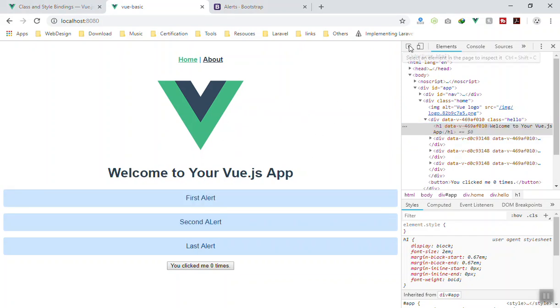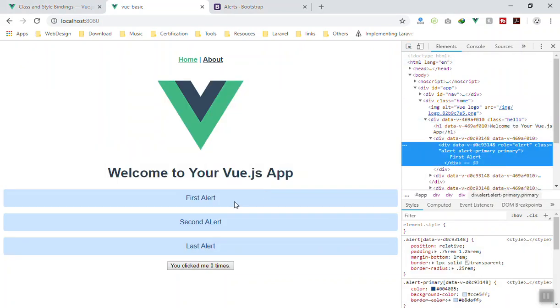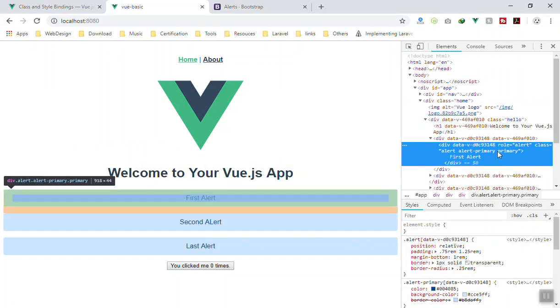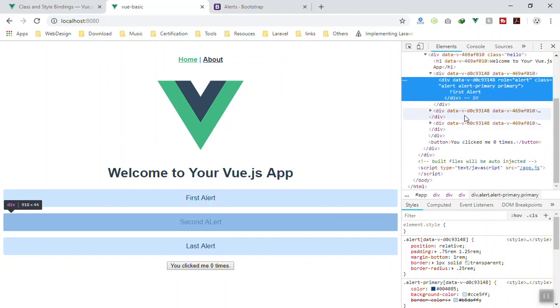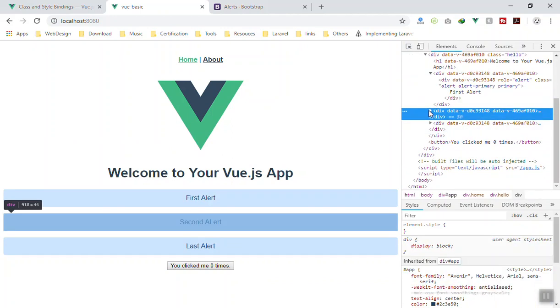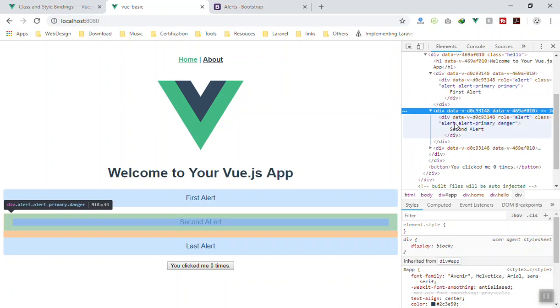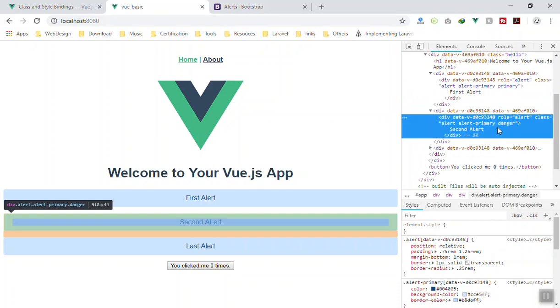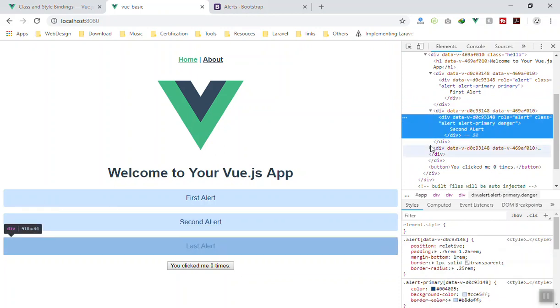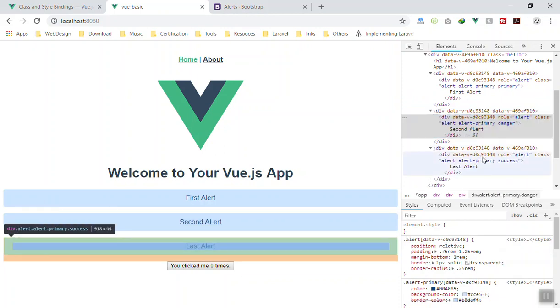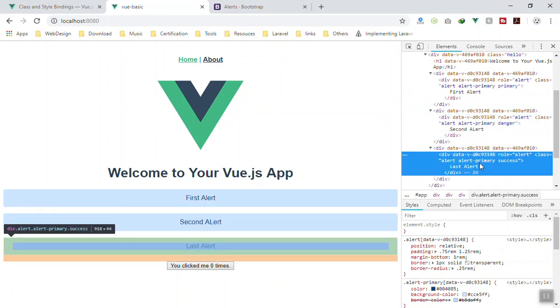If I save it now let's come to our application and let's see if it works just fine. If I inspect the component here this is for the first one, as you can see we have the primary value here. If I open the second one we have danger and for the third one we have success.